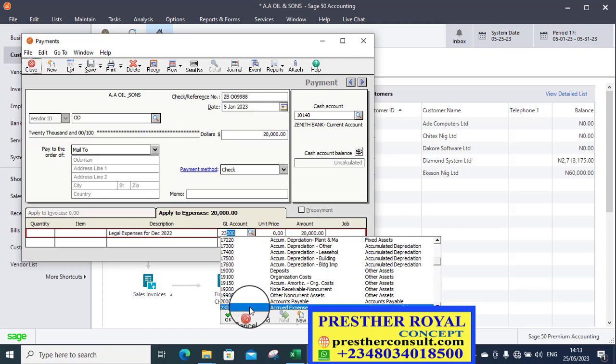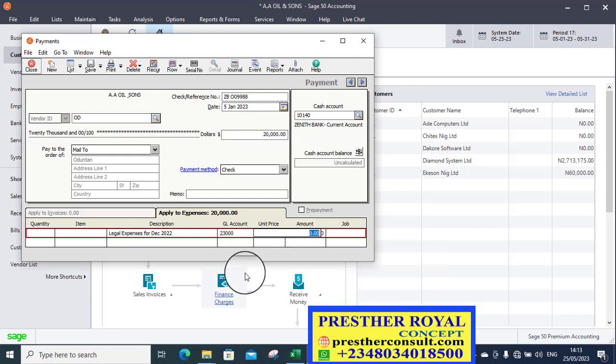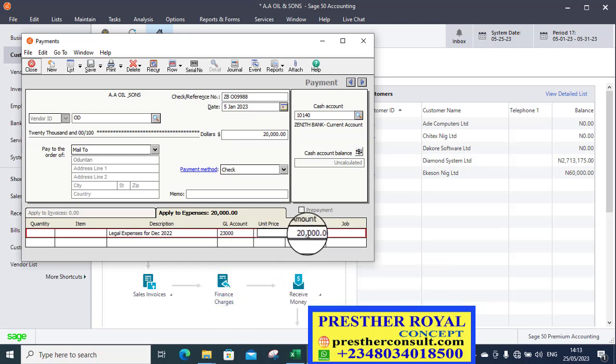That is what you will create here. That is what you will post it to here. This is where it will be posted against. Because you already created it as an accrual. So, you are not going to post it against the expense account. Because the expense account has been reported the previous year.